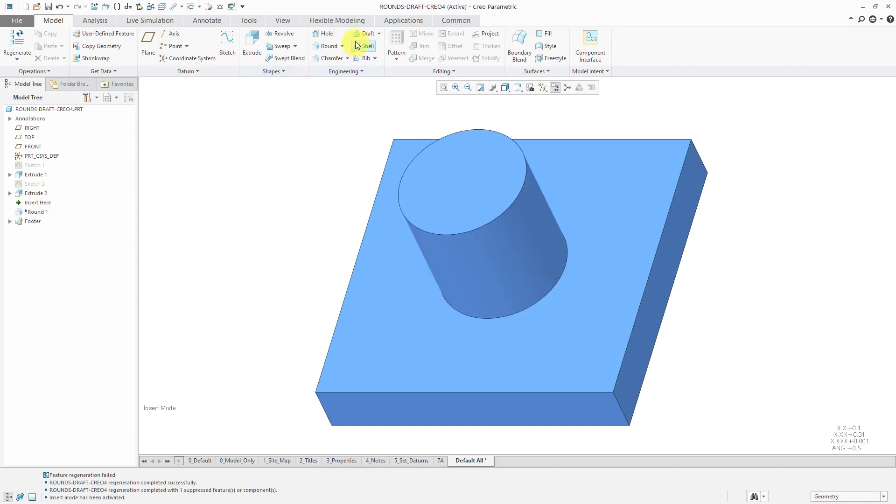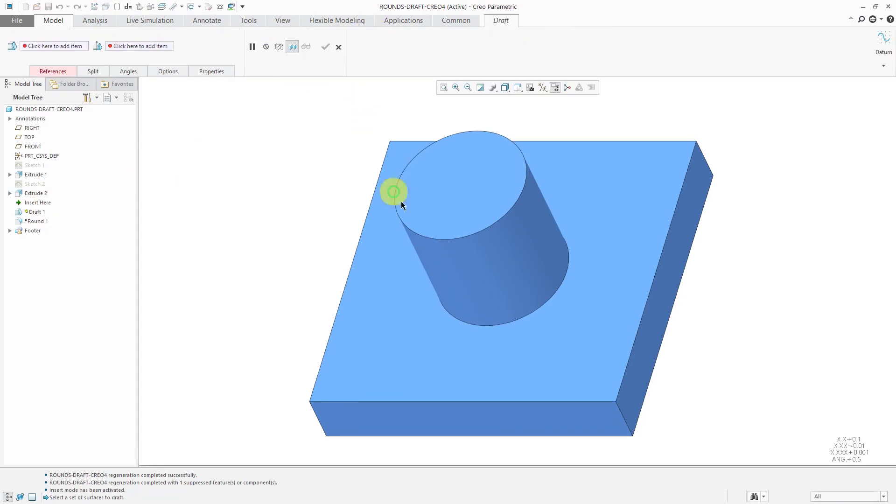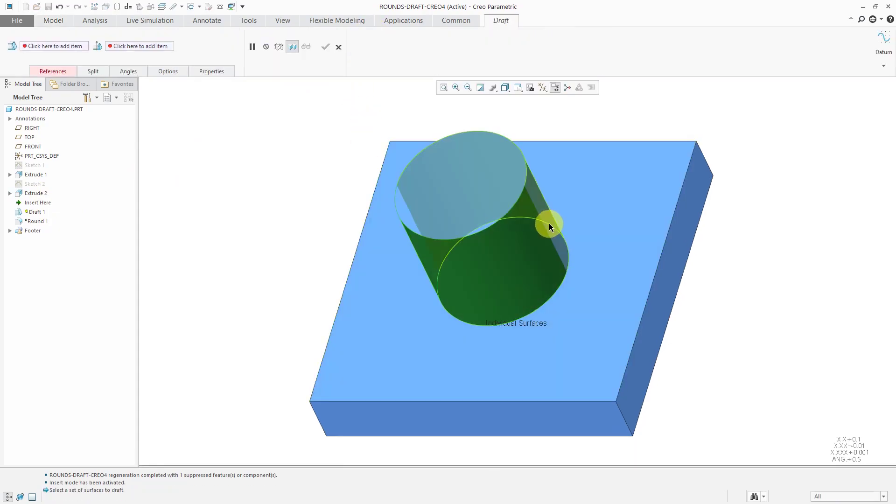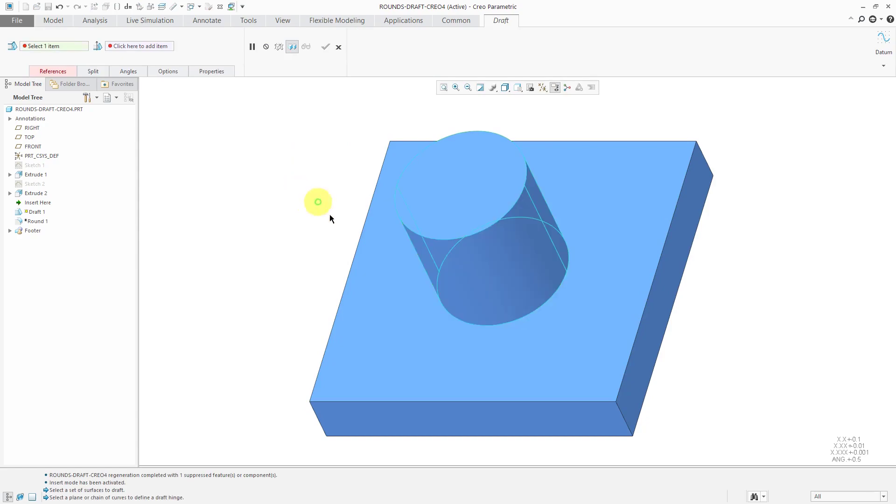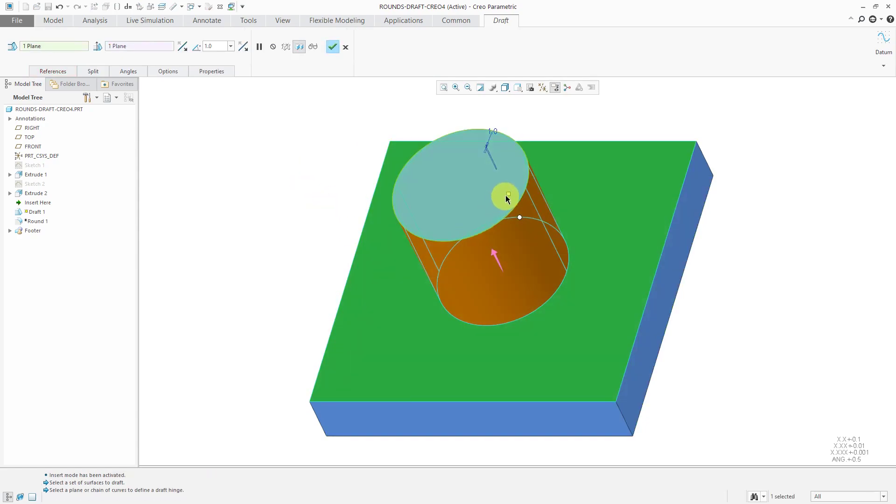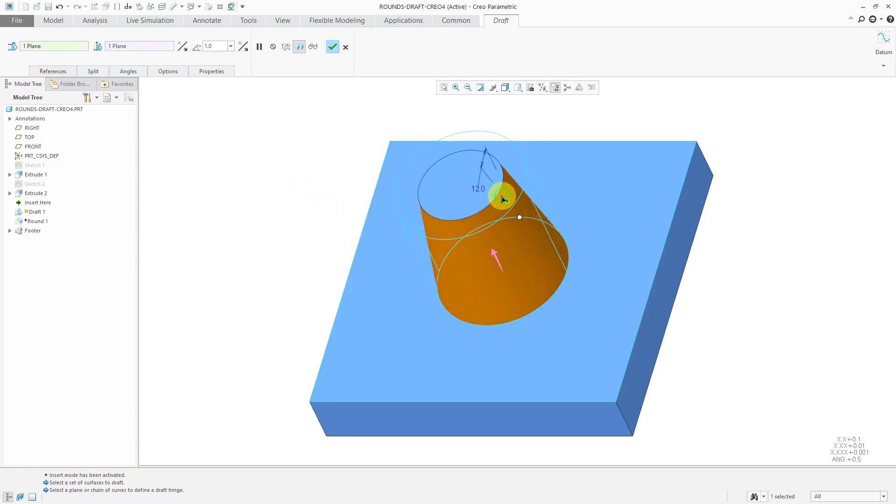now I can choose to create a draft, select the surfaces, hold down the right mouse button, draft hinges, pick this surface. Now I have my angle that I can control.